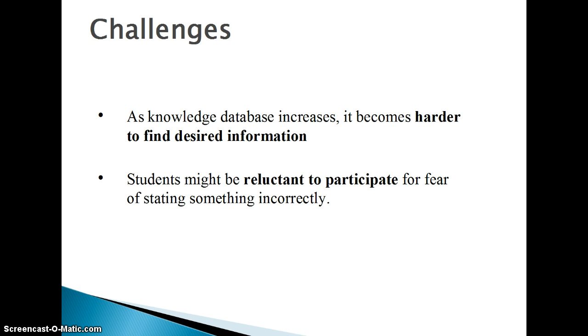As the knowledge generated increases, it becomes harder to find the desired information. Also, students may be reluctant to participate for fear of expressing their questions or providing suggestions incorrectly.